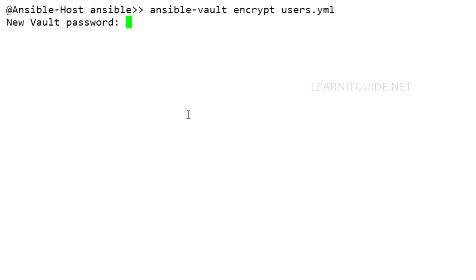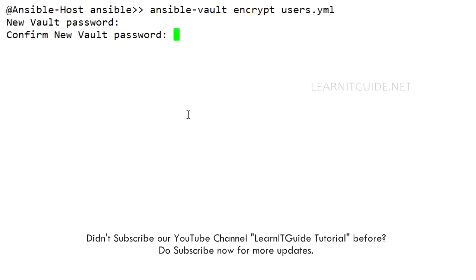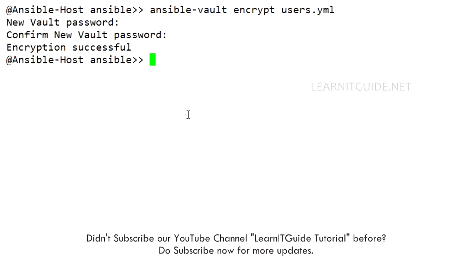Once you hit enter, it's prompting to enter the vault password. This password is only for this particular file. So enter the vault password. I just give 'redhat', again to confirm. Enter the vault password. That's it.